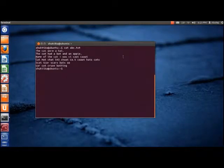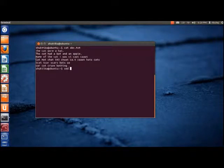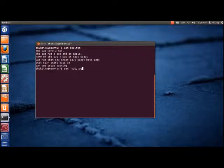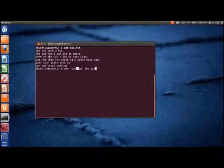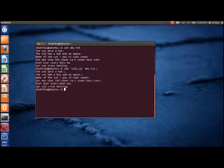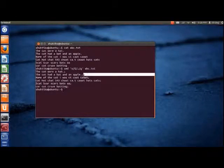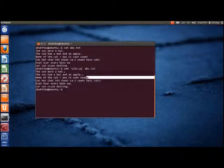We can use the sed command to insert a semicolon at the end of each line. Here, the dollar symbol ($) indicates the end of each line and semicolon is the character that should be inserted there. As we can see, a semicolon is thus placed accordingly.